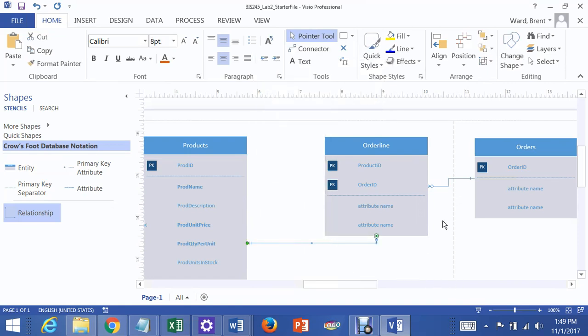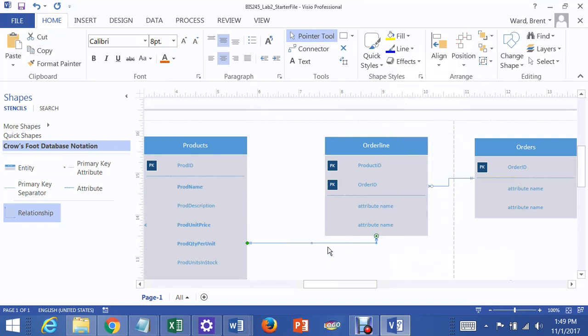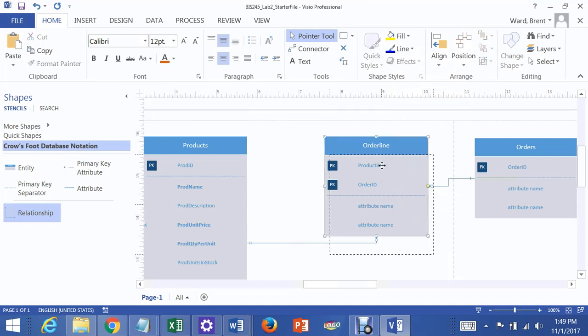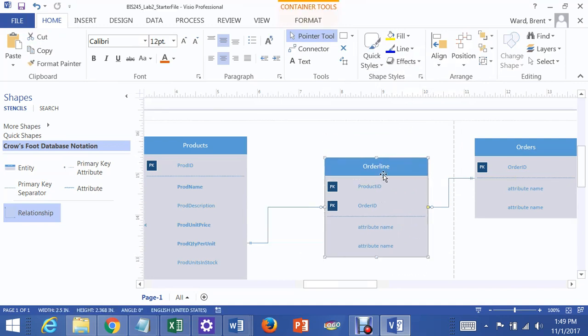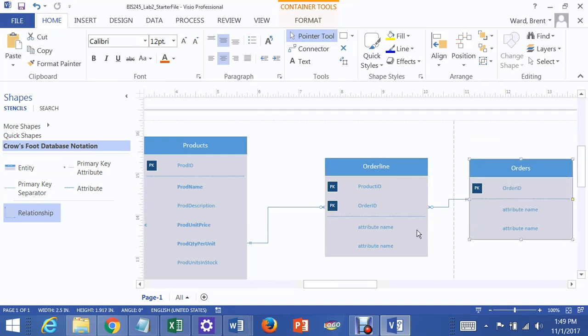And you can fatten up these lines. I'm not going to do it now, but right-click, go to Format, Shape, and then change the width of each line so it's easy to see. Now that we've got this together like that, and it makes more sense if you look at it like this, you can see that each product is associated with many order lines, and each order is associated with many order lines.